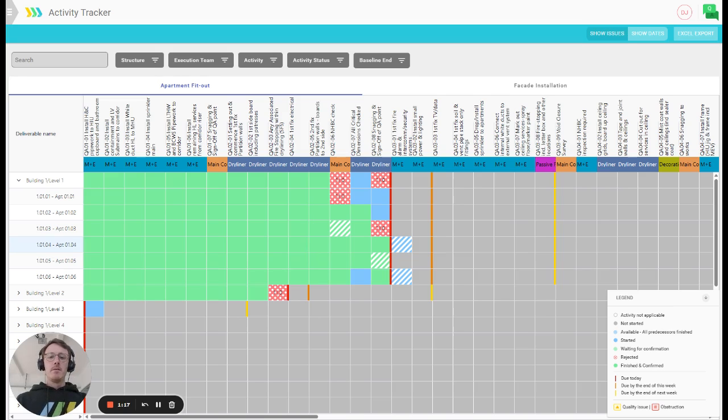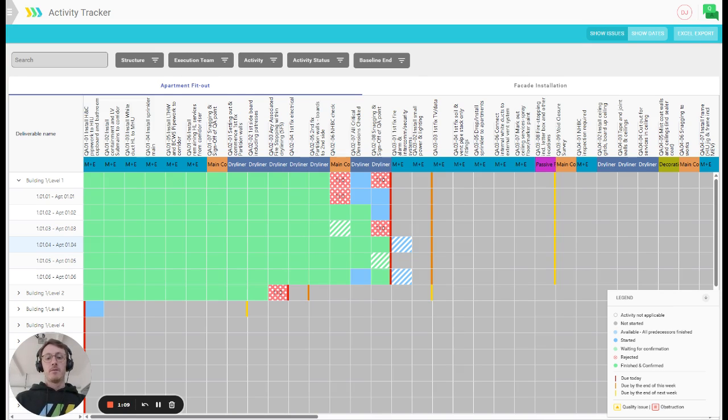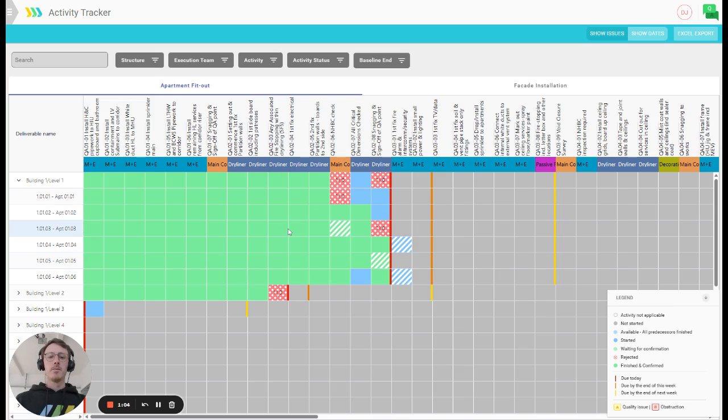We believe that because of this, you will be able to finally get rid of the numerous disconnected Excel trackers that sit in your drives. And for the very first time, you will be able to rely on a single source of truth for project status looking at this page.